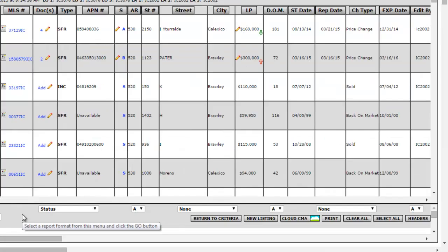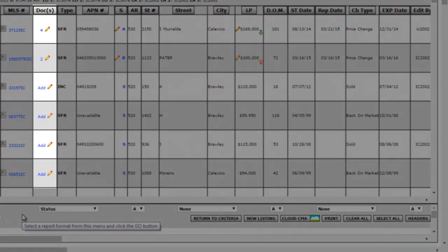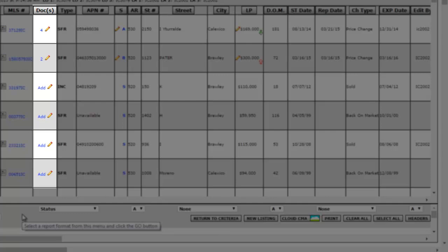So start uploading your documents into the new MLS Doc Manager today.